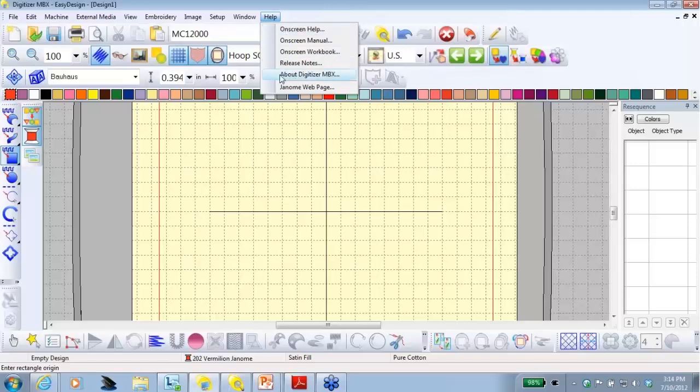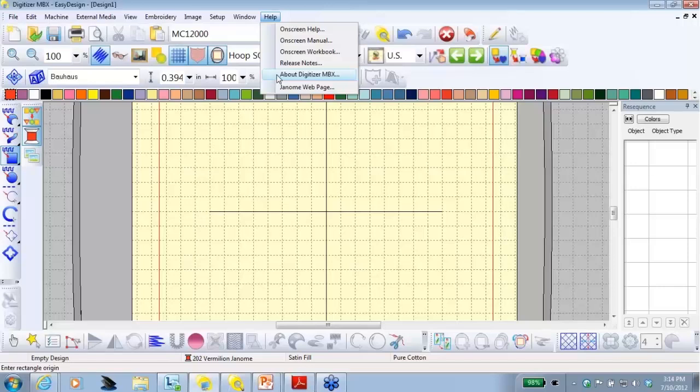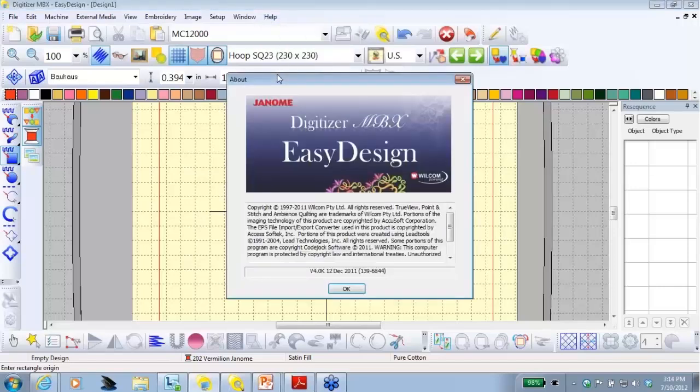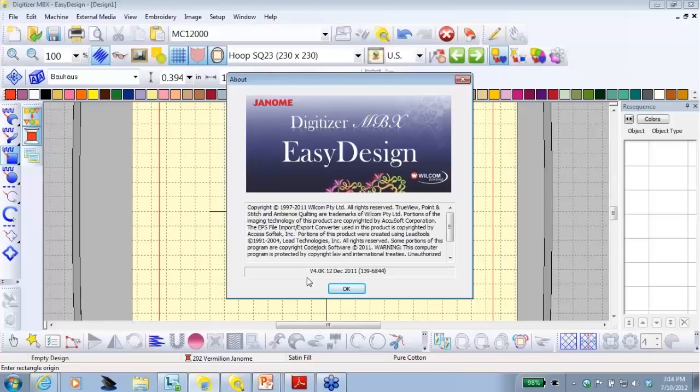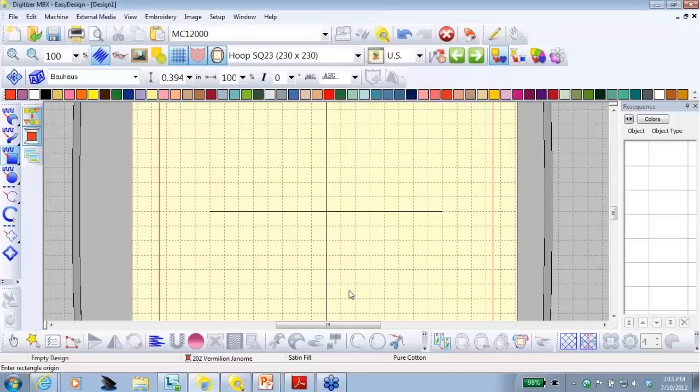Occasionally, you might want to know what version of digitizer you are using. Under help, there is a button that says about digitizer MBX. When I click on that, a pop-up window appears. And at the very bottom, it tells me that this is version 4.0K. Simply click OK and you will close the window.